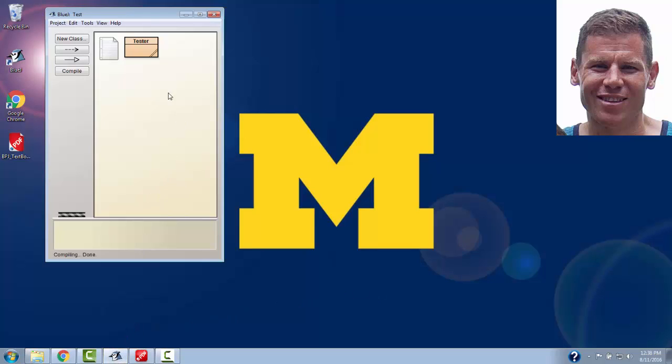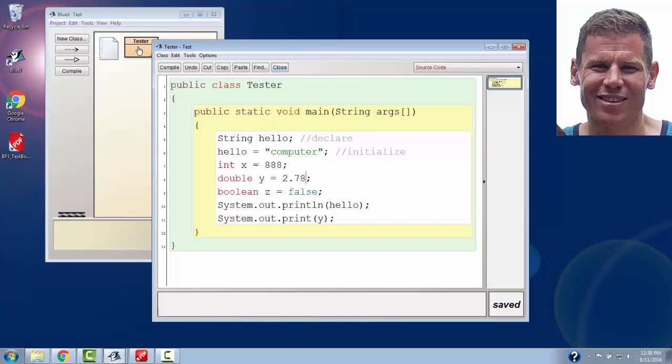Back to our tester class, we're going to look more at standard naming conventions for variables.